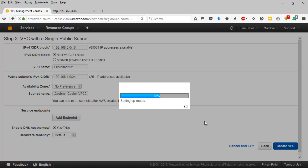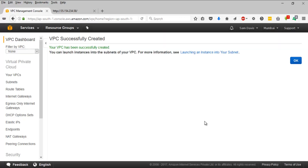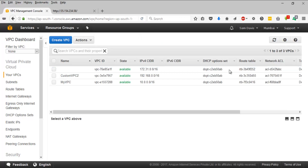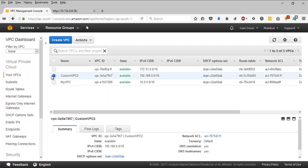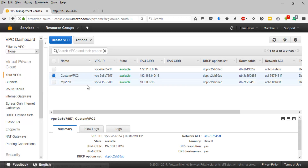You have this graphical view status shown on screen, and it says it has been successfully created. Let's click OK. So custom VPC2 is the newly created VPC — with the help of the VPC creation wizard, we have achieved this.